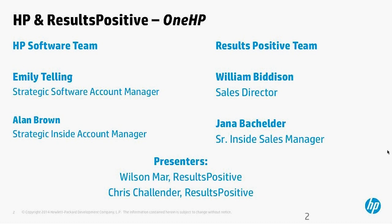For our technical presentations we have two fantastic gentlemen who are going to lead us through the solution overview and demo. Wilson Mar, who is a former HP LoadRunner product management and marketing manager, is now with ResultsPositive as a solution architect. Chris Callender is also with ResultsPositive as a solution architect and product design manager.